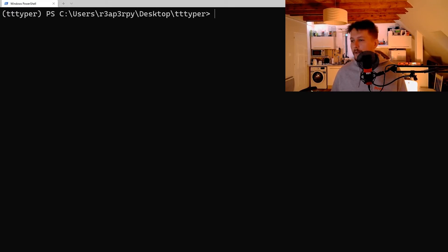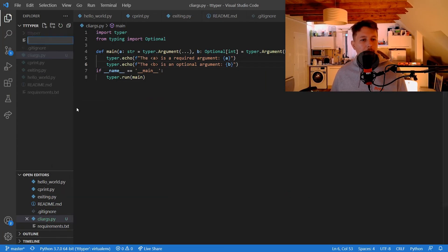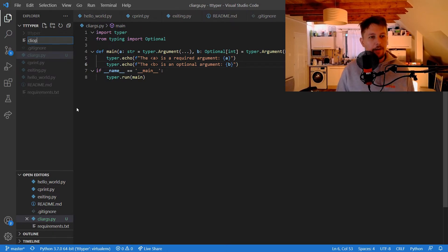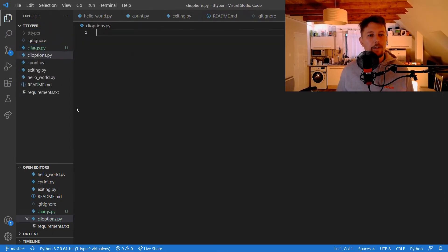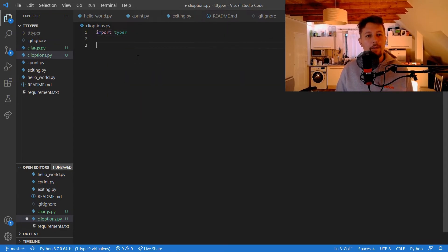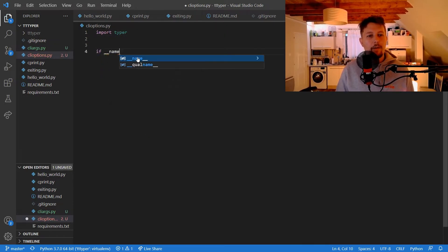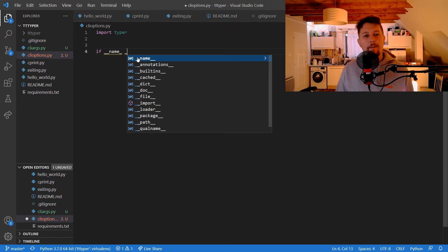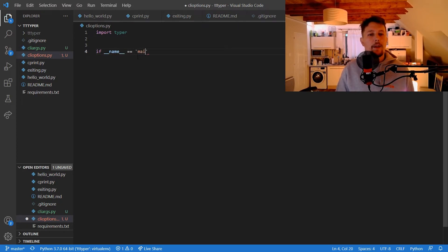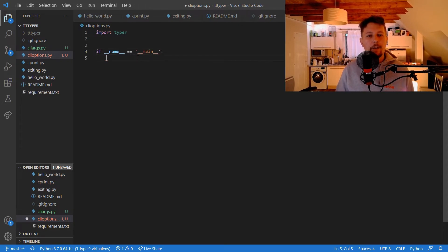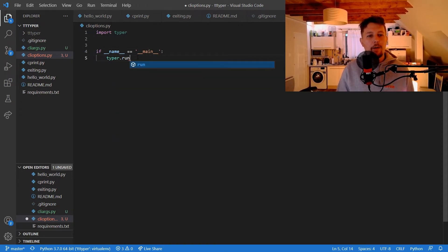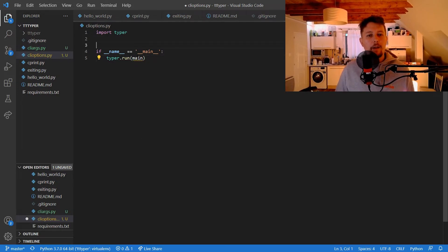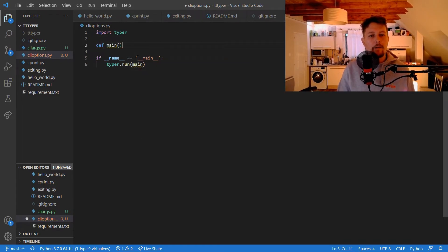So let's open up a prompt, or rather our text editor, and call this clioptions.py. What we need to do is to import typer, and if name equals main, then typer run main, and we would like to define our main function.